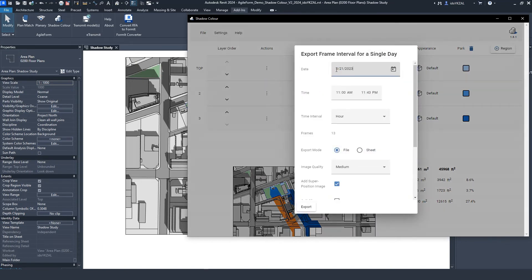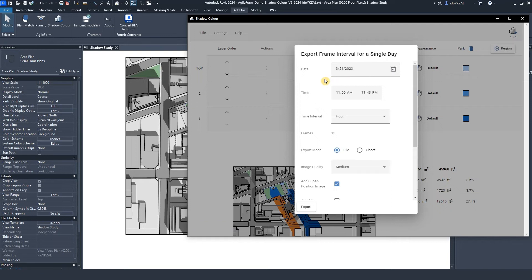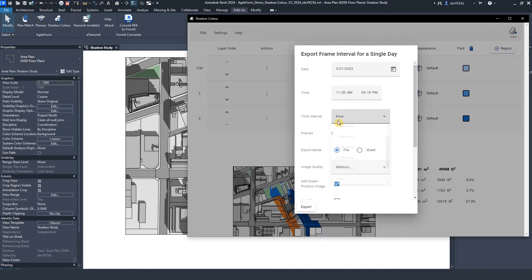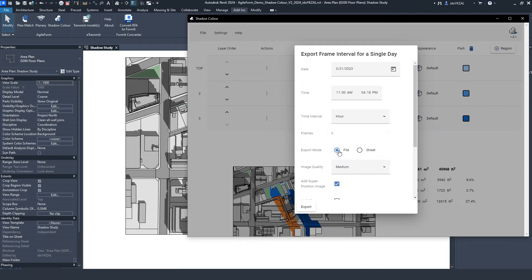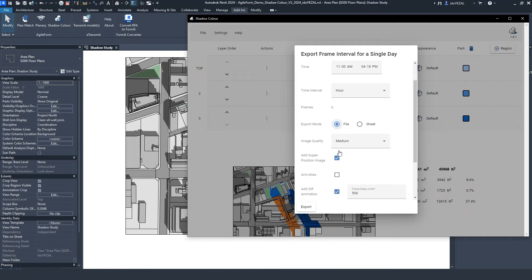To export, select the date, the time, and the time interval. Under Export mode, I can choose File, or place the images onto a sheet. Let's select File.